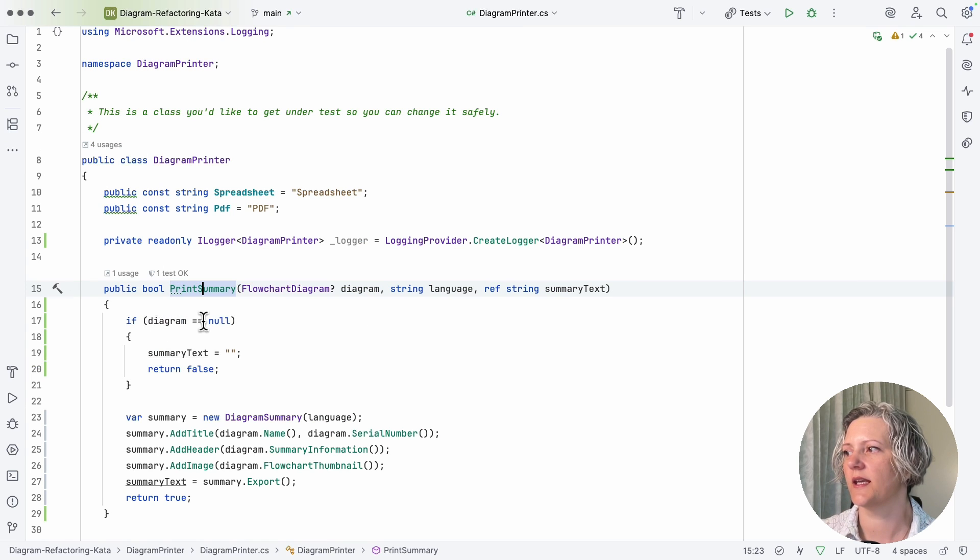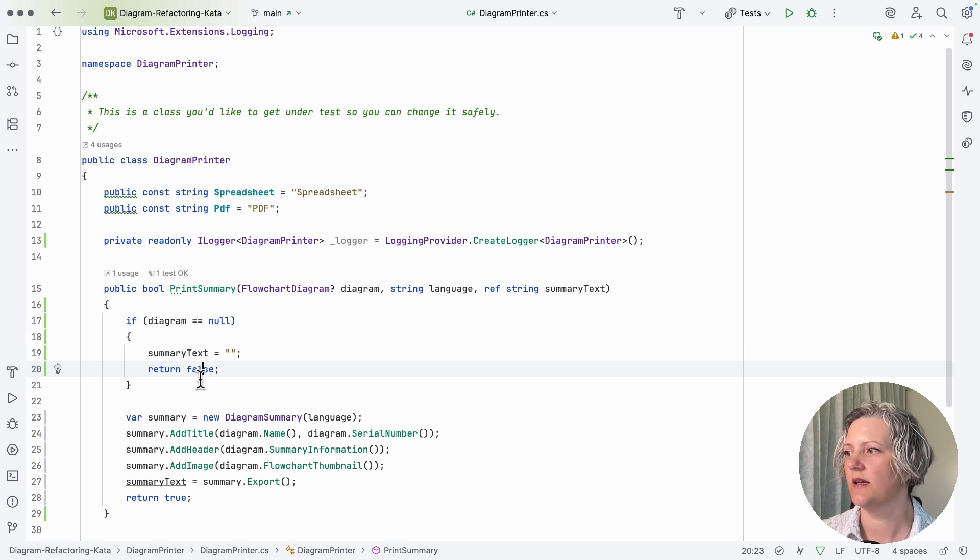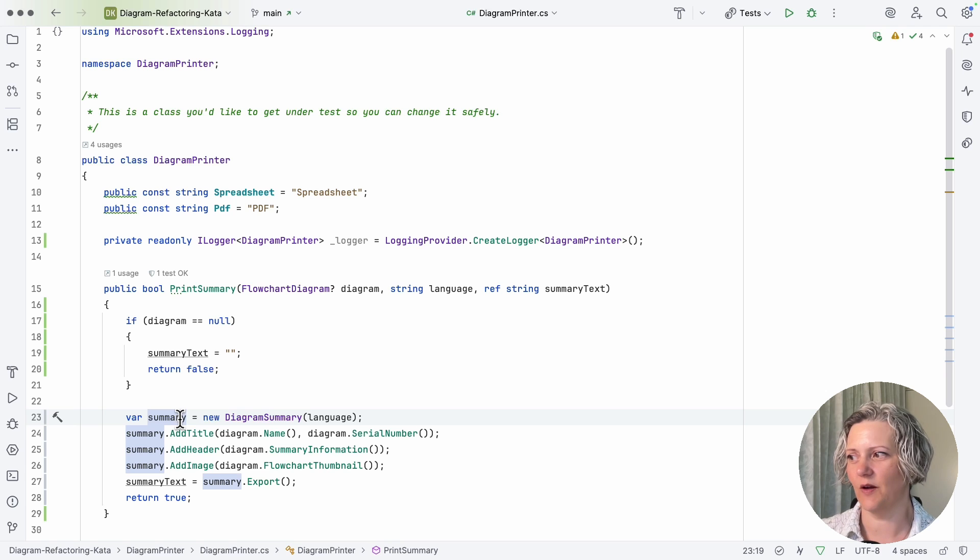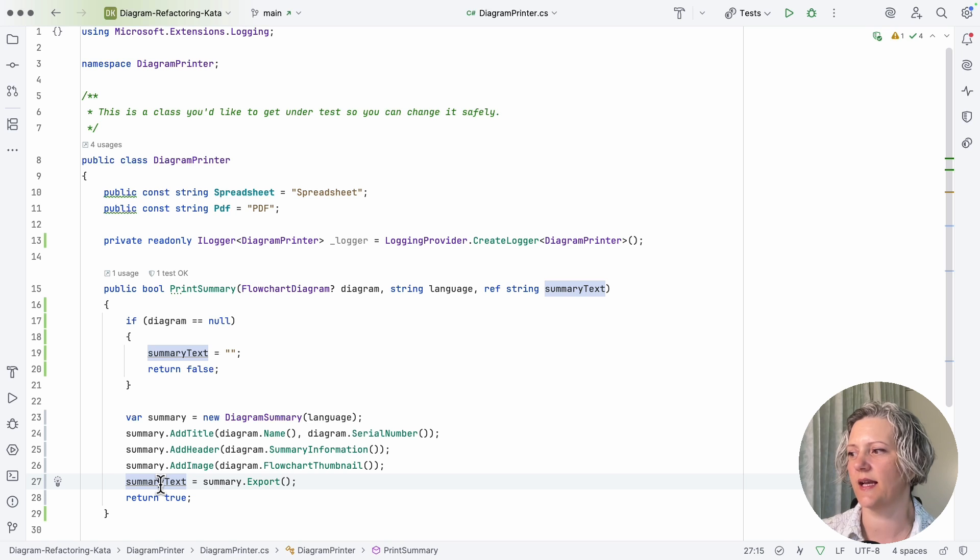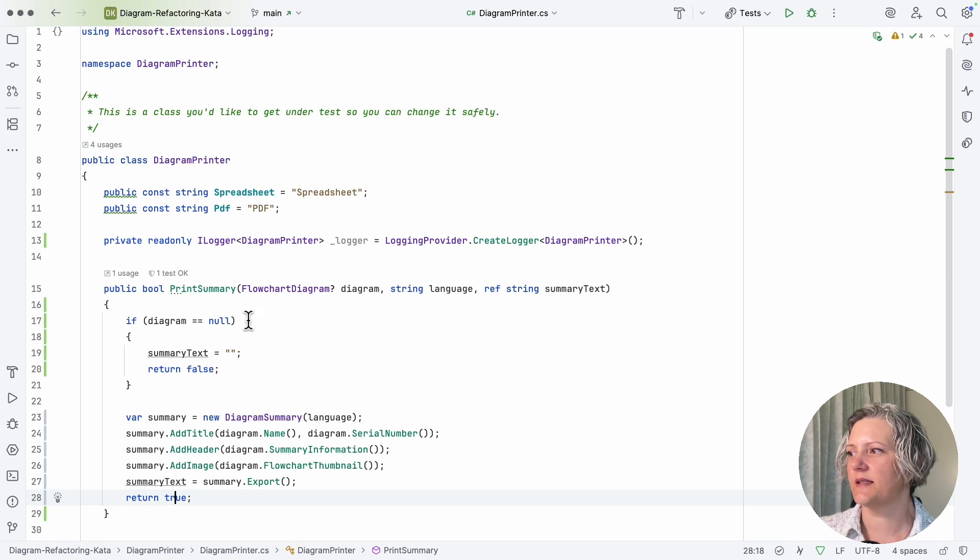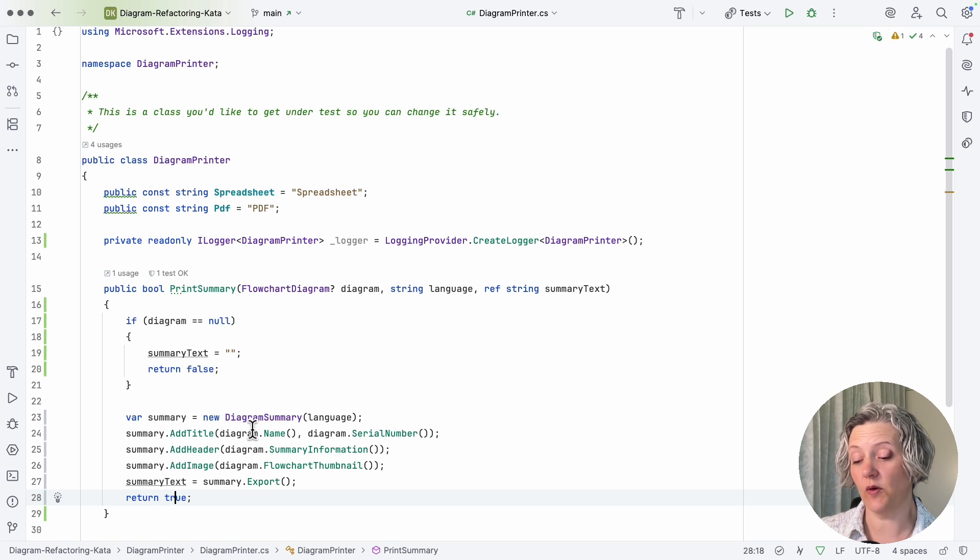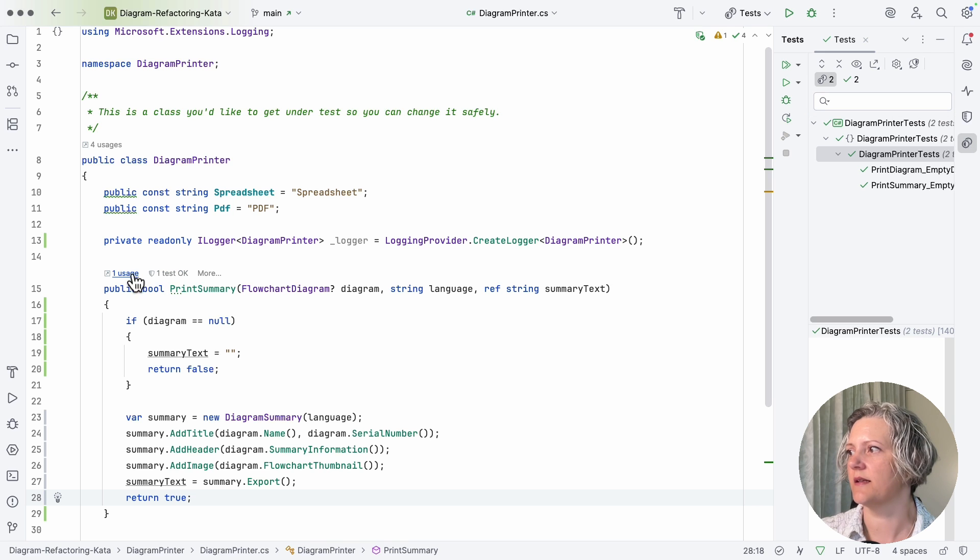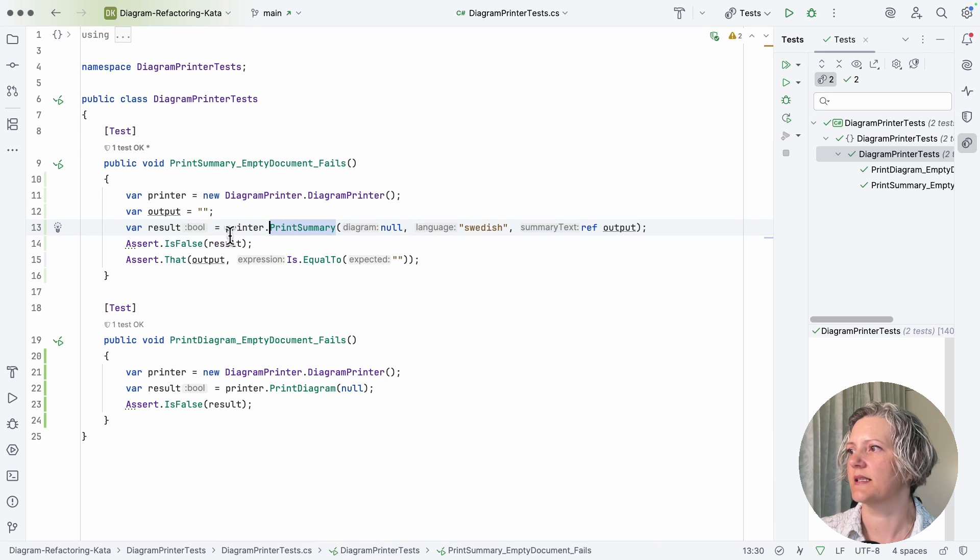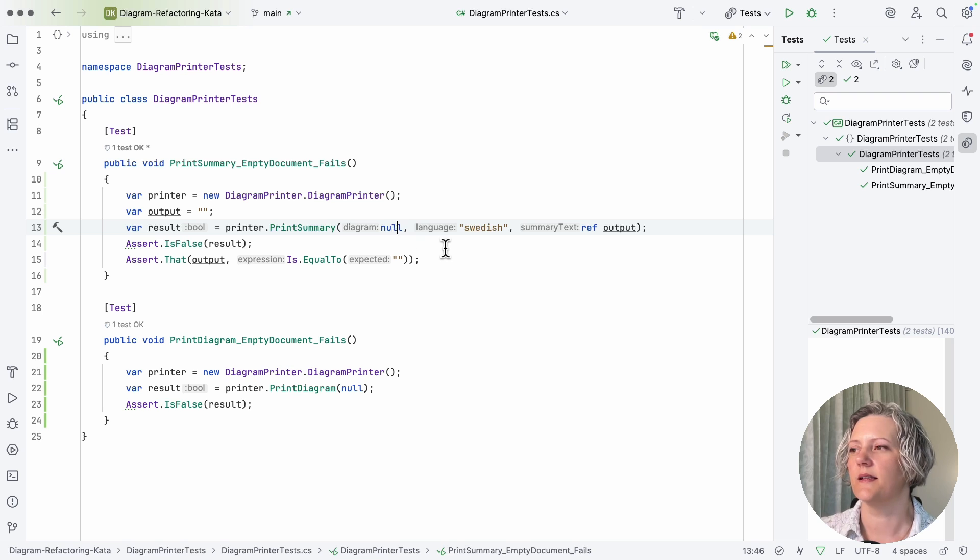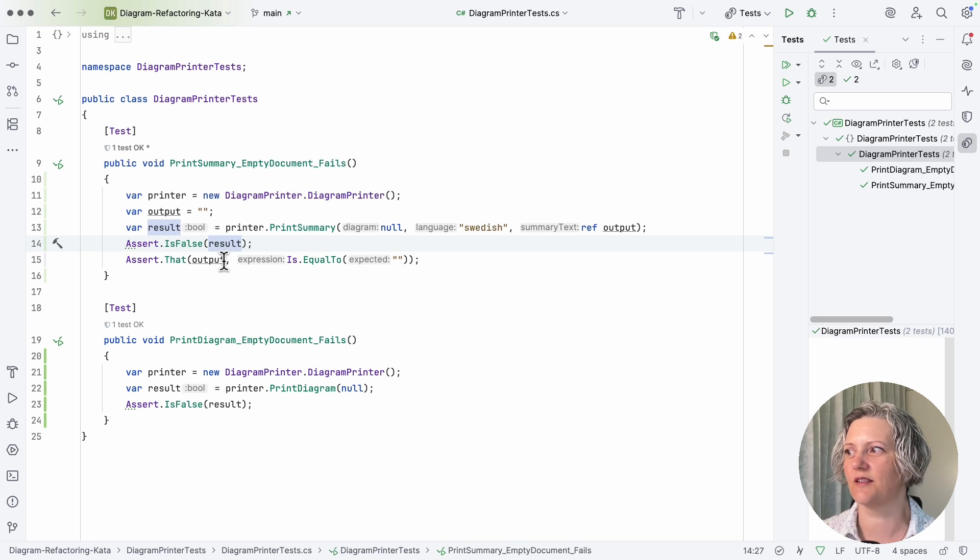So I expand that, you can see this method has got a guard clause. We're checking if the diagram is null, in which case we set the text to empty string and return false. Alternatively we construct this summary, we add some stuff to it, we turn it into a text that we assign and return true. Now this is some code I'd like to get under test, and I've already actually written a test for it and the test is passing. So if I just go over to the test case, you can see here it's basically just checking when I pass null that I get back that false result and that empty output.